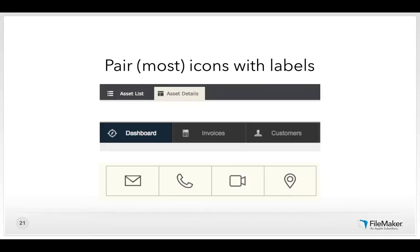Icons can be a great tool to help people learn your interfaces and enable recognition memory, but most icons are not truly iconic. If you're using an icon that may take some learning, pair it at the beginning with a text label. Later, once users have encountered those icons with text labels, you might be able to drop the text and just use the icon because they've already associated the icon with its meaning.